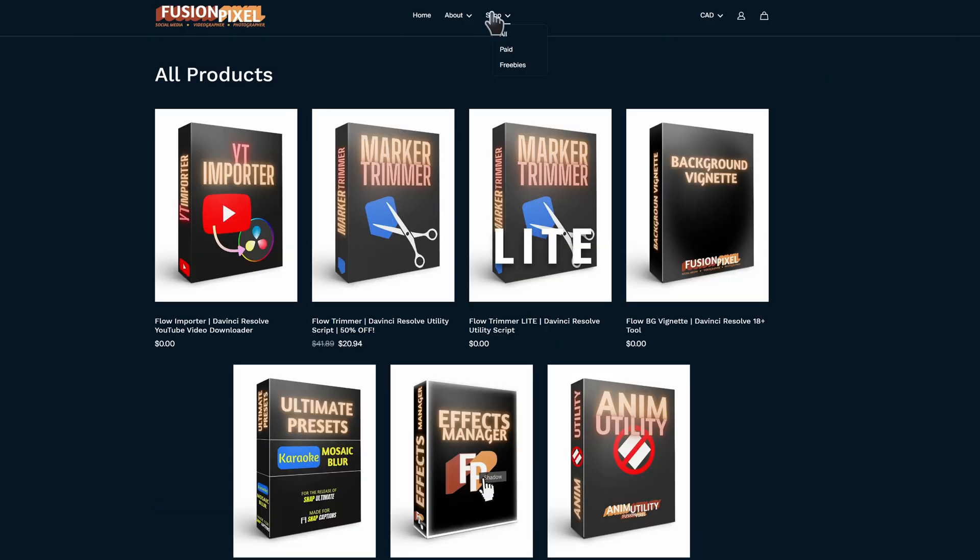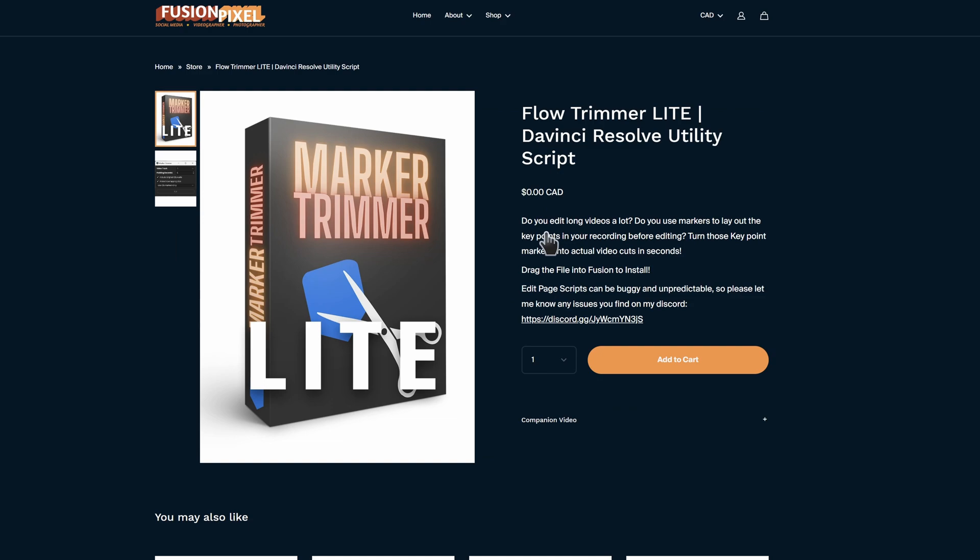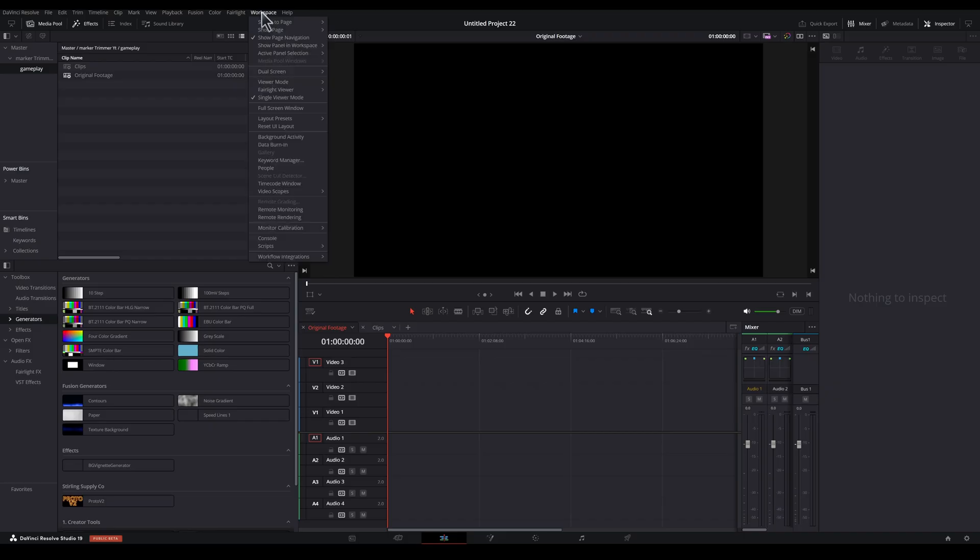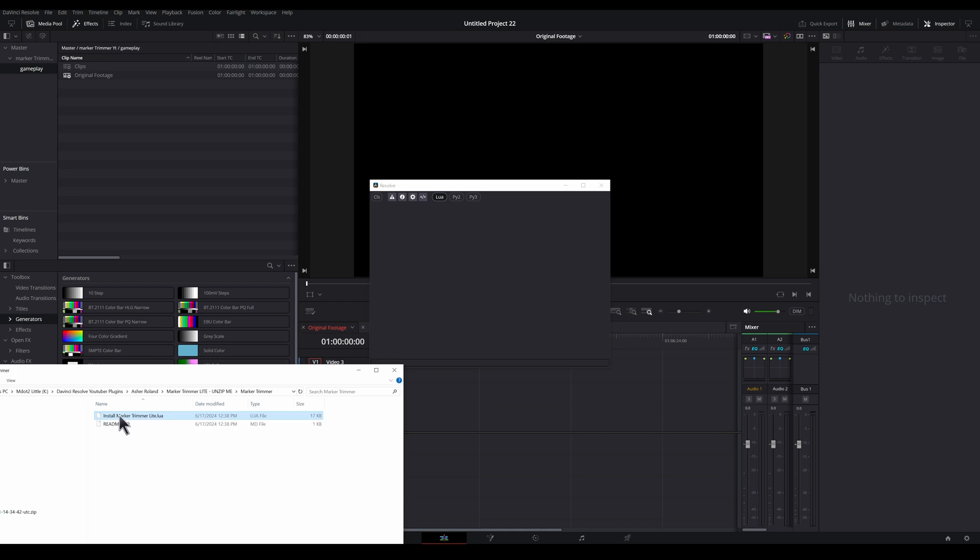If you want to support Asher as well as get more features, you can always grab the paid version. Both free and paid versions will work for what we're doing in this video. Once you download the marker trimmer, you'll get a .lua file. In DaVinci Resolve under workspace, go to console and now you can just drag in the .lua file right here to install it.